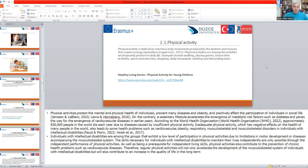Physical activity is defined as voluntary body movements produced by skeletal muscles that require energy expenditure. Physical activities are the amount of activities we frequently perform in daily life. Examples include walking, playing games, playing alone or with a group.